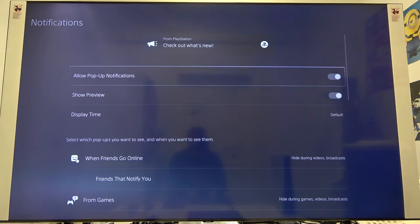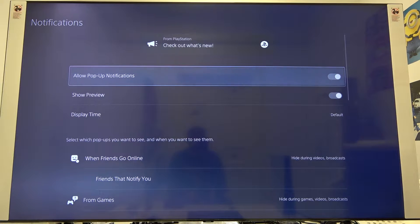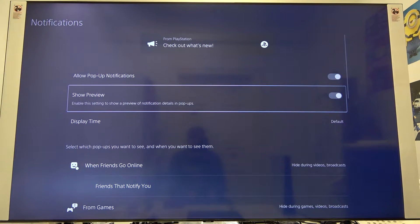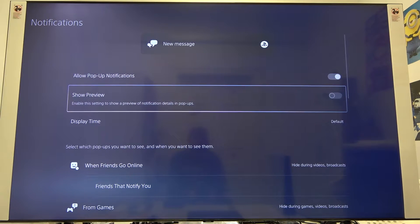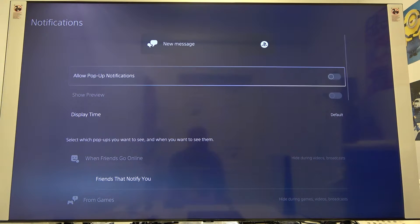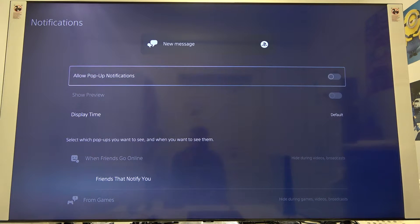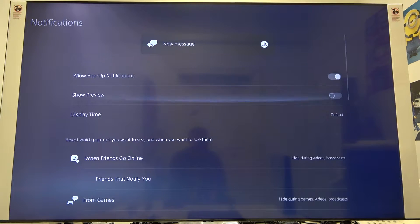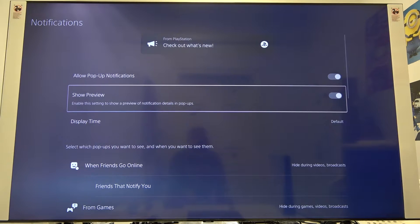For example, we can turn off the show preview and also we can permanently turn off notifications. As you can see in the upper section, we get the preview of these notifications right now.